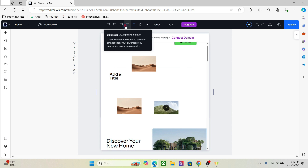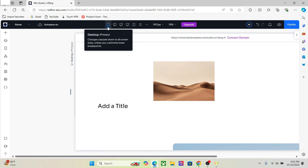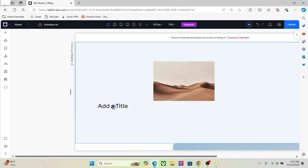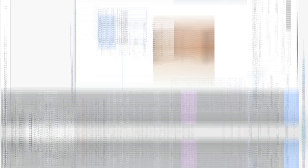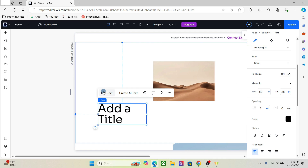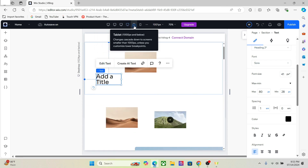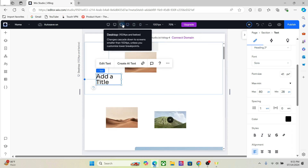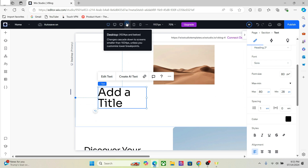But if you add a button on the highest breakpoint — the largest one — it will be shown across all the breakpoints. Furthermore, the design that you apply on higher breakpoints will be reflected on the lower breakpoints as well. So if I go here and change the font size of this text, it will be shown across all the breakpoints depending on your responsive behavior.